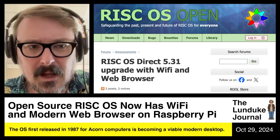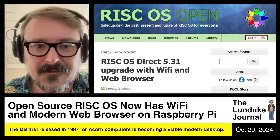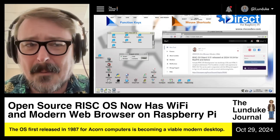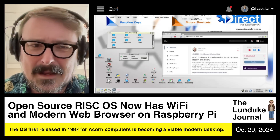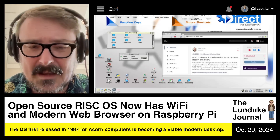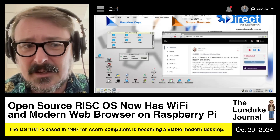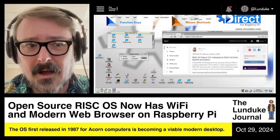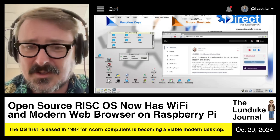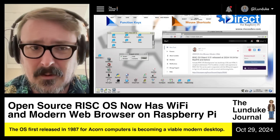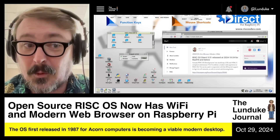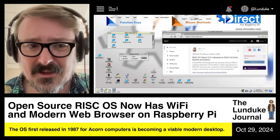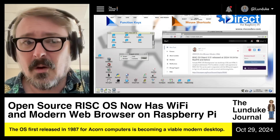The version specifically is called RISC OS Direct, which is a distribution of the open source RISC OS version 5.31. Despite the fact that it is a mild version number — a 0.31 update — this version includes full Wi-Fi networking on Raspberry Pi devices. So whether you've got a Raspberry Pi 4 or a Raspberry Pi 3, you've got full Wi-Fi now. You don't even need to use Ethernet to get networking working in RISC OS anymore.